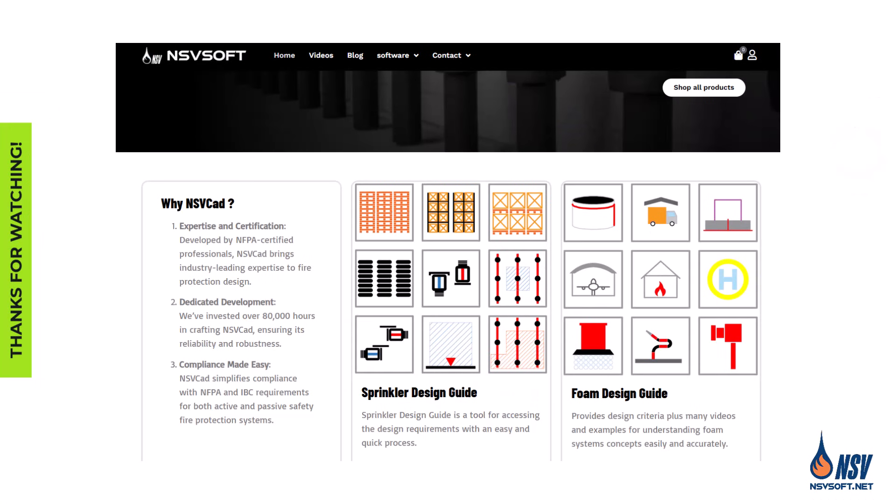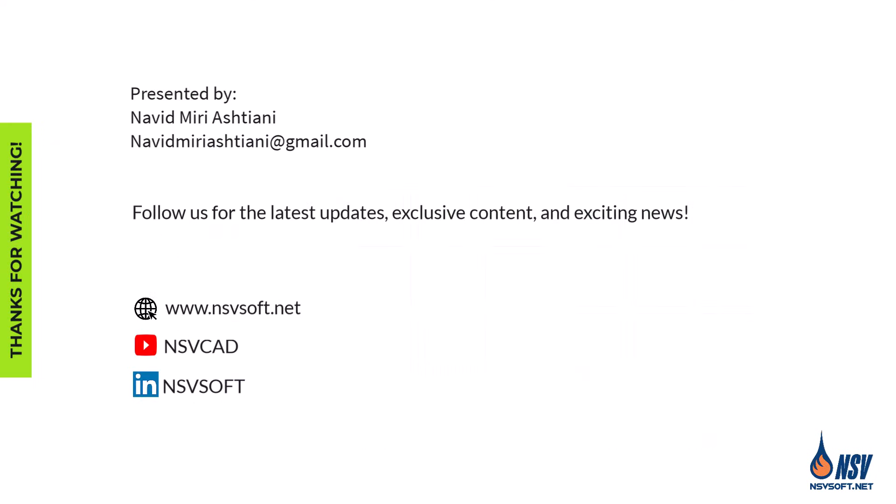With NSVCAD, creating and managing your input-output matrix becomes faster, clearer, and more efficient. NSV apps are a smarter way to design, edit, and estimate fire alarm projects. For more information, educational content, and detailed product information, please visit nsvsoft.net. Thank you for watching.